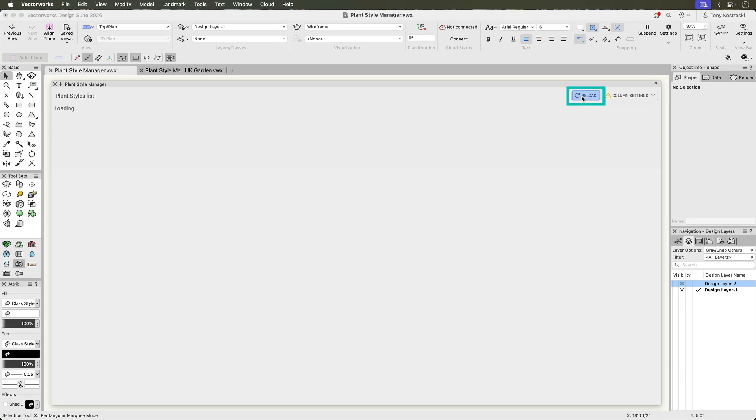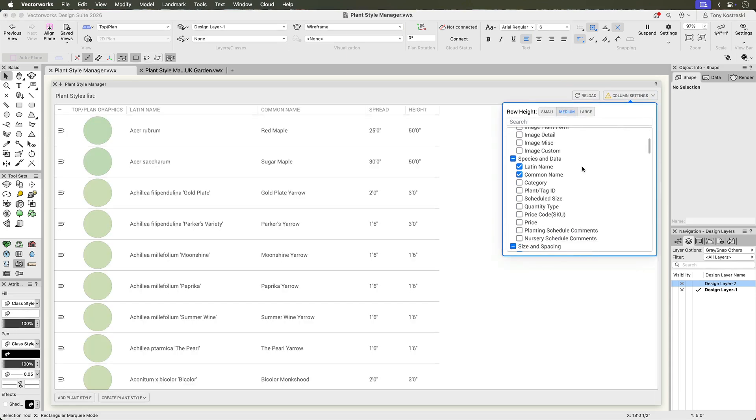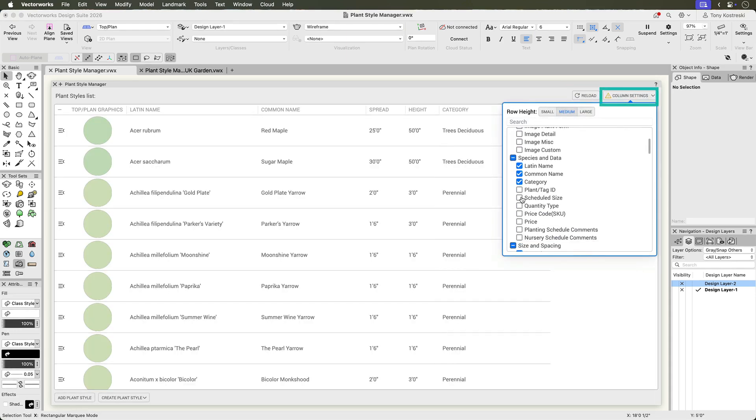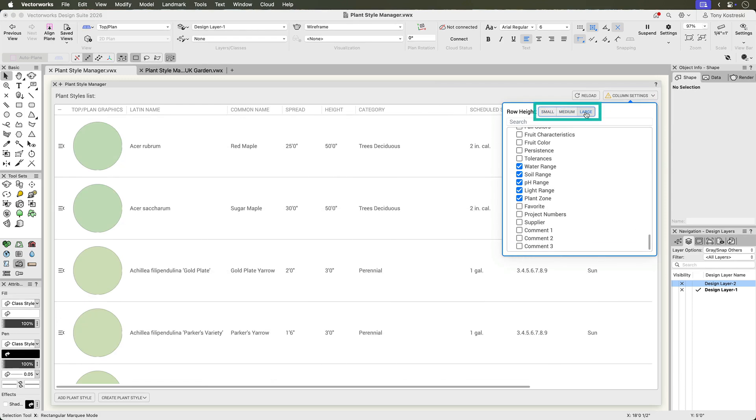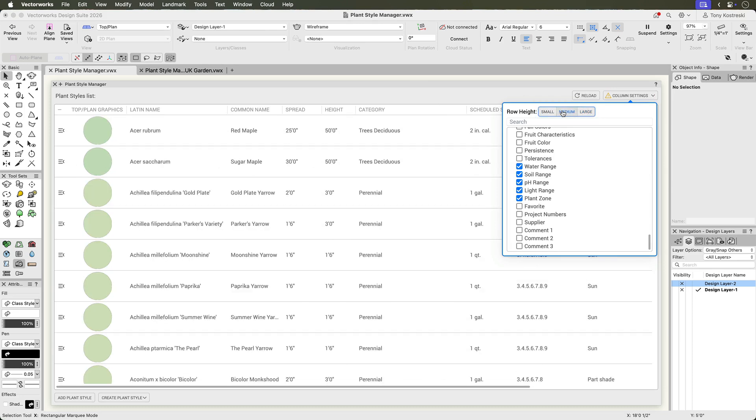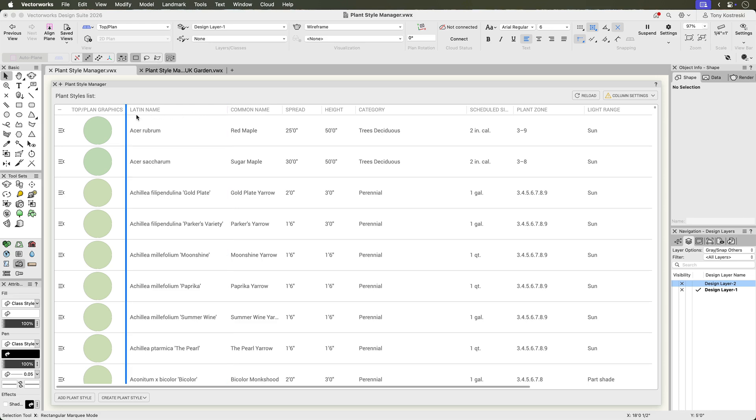At the top right, you'll find a reload button for updating the list after any changes, and a column settings button to choose which columns to display, and how large you want the previews to be. Drag columns to reorder them, making it easy to focus on the data that matters most to you.